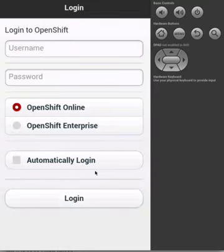We are first presented with a login screen which allows us to enter our username and password for OpenShift. Let's go ahead and do that now.